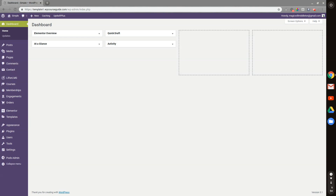Hi, this is Will Middleton from WPCourseGuide.com. In today's video, I'm going to show you how you can enable Elementor on Lifter LMS lessons, courses, memberships, etc.